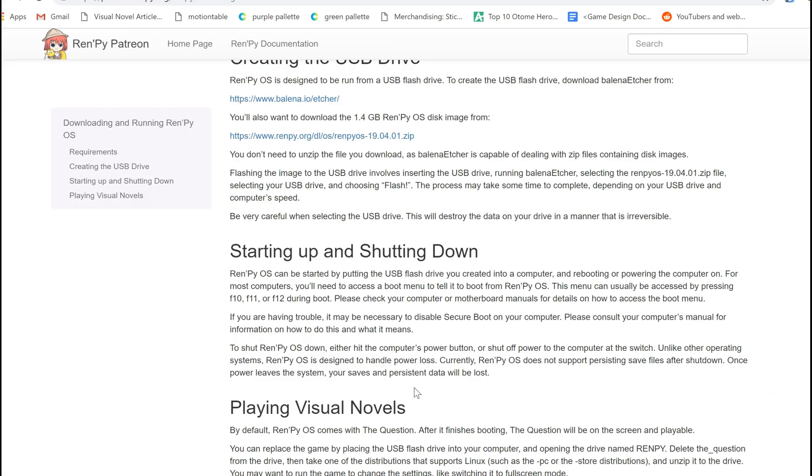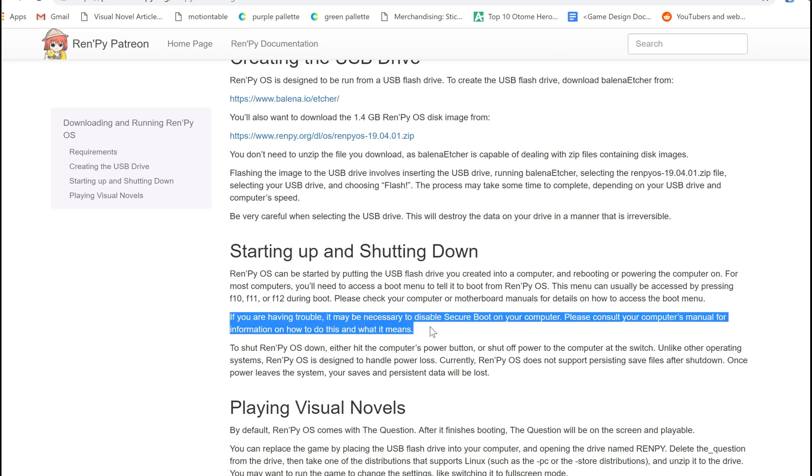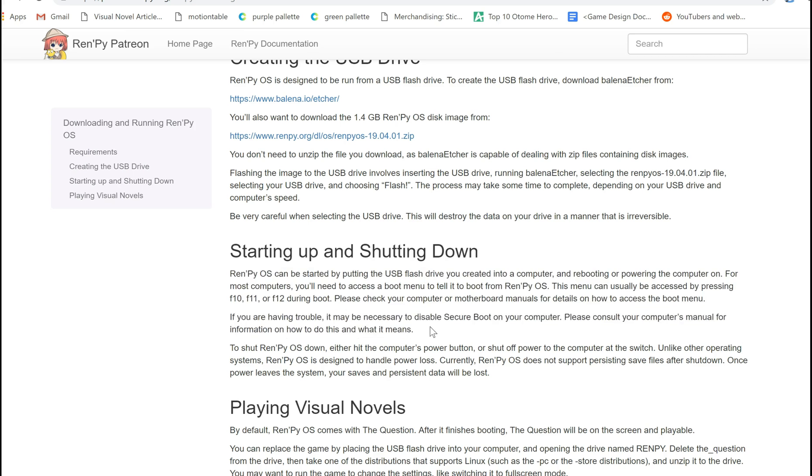Hey everyone. So the making of the RenPy OS USB drive was a success. I was able to boot it, but I'm going to talk a little bit about some problems you may encounter on Windows getting this to work. First of all, you need to be very careful to disable your secure boot because otherwise Windows will basically be like no, I don't want to boot this.